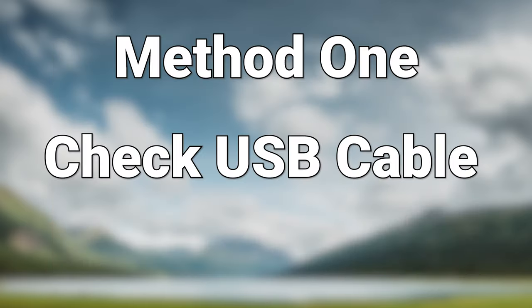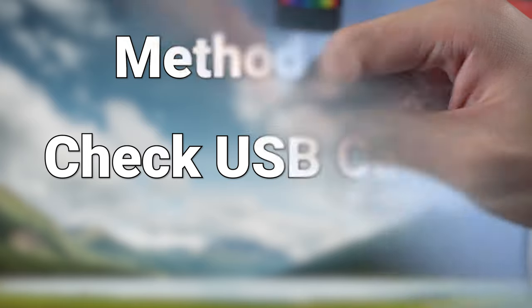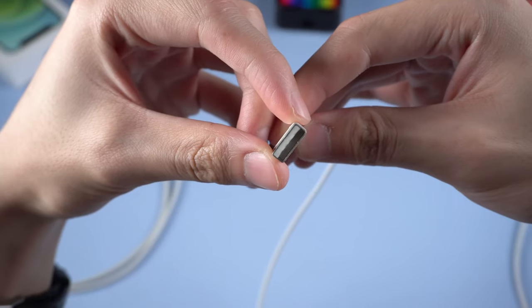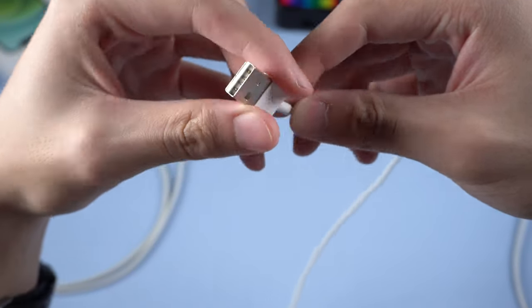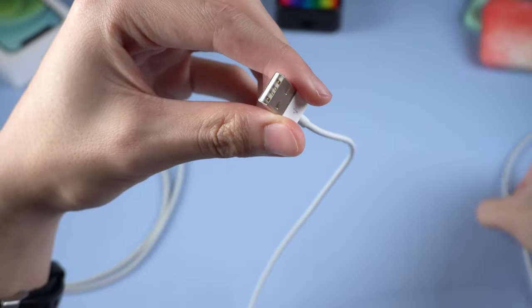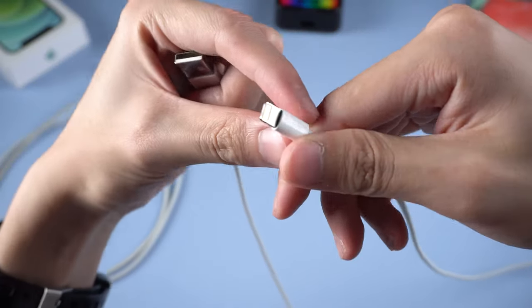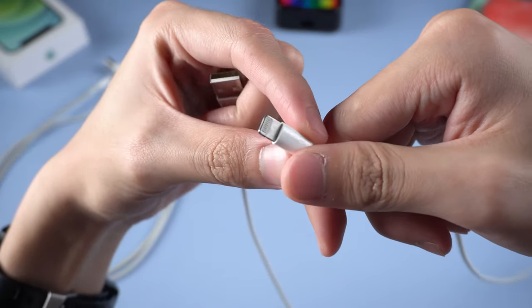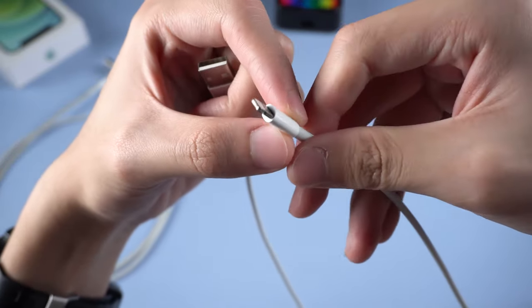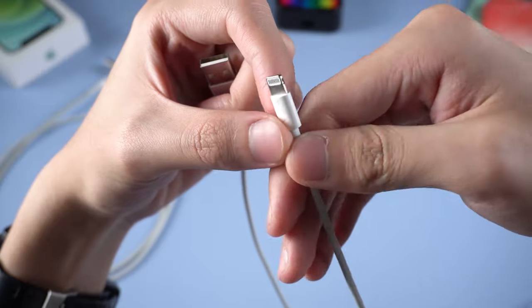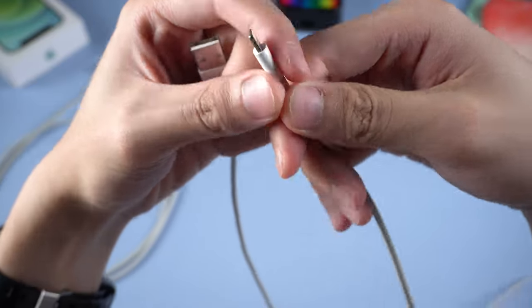Method 1: Check the USB cable. Try a different USB cable and check if the USB cable is damaged or not. If you can't be sure, I will show you how to check if the problem is in your USB cable or not.